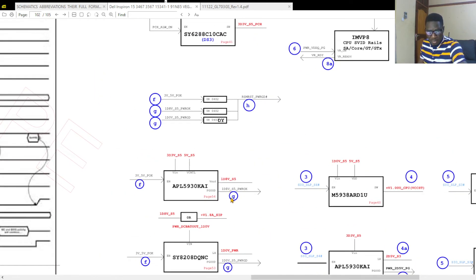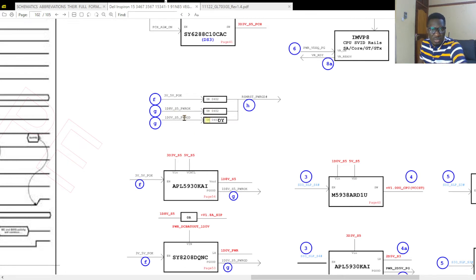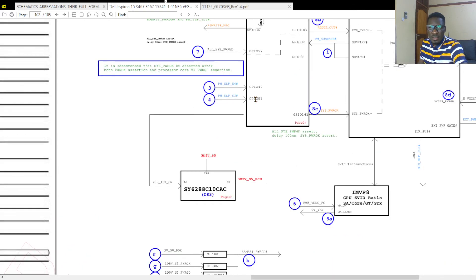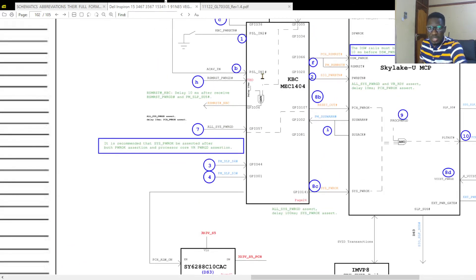The G signals that come here — 1.8V S5 and 1.0V — pass through resistors and all join together to make H. H is RSM Reset. So RSM Reset is the signal that comes to the KBC or EC.